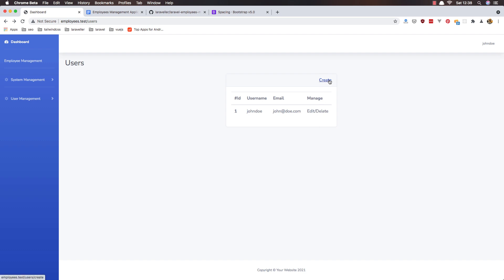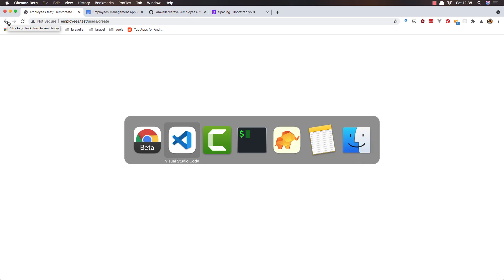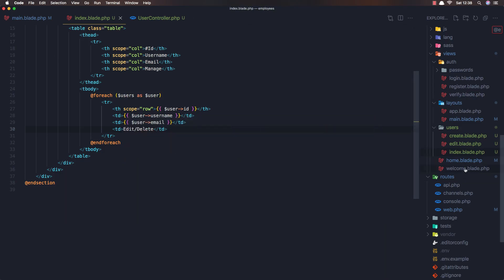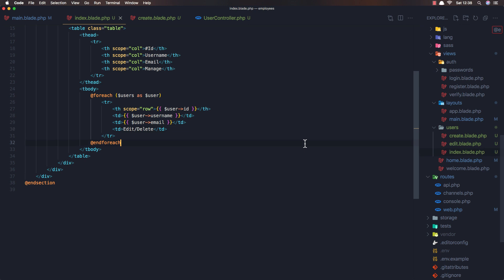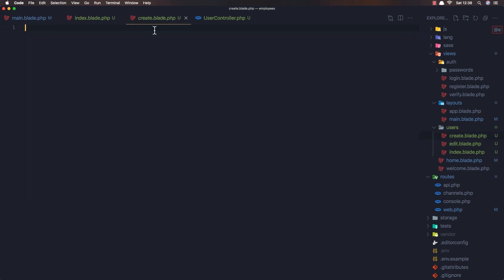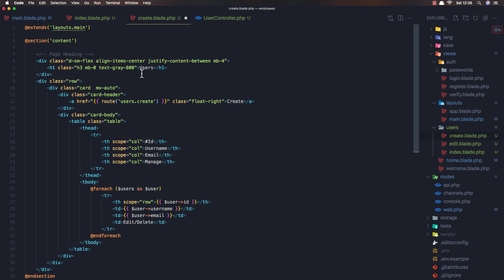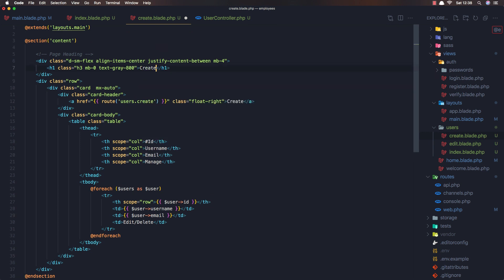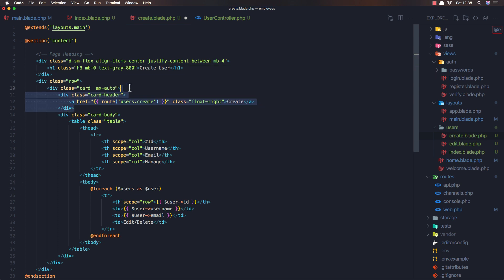okay my friends so in the next video we are going to create a user. Go here and add the form here. So first I'm going to just go to the create, copy all here from the index and go to the create and paste it here and here I'm going to say create user. And we need, I'm going to remove this or if you want you can say here users